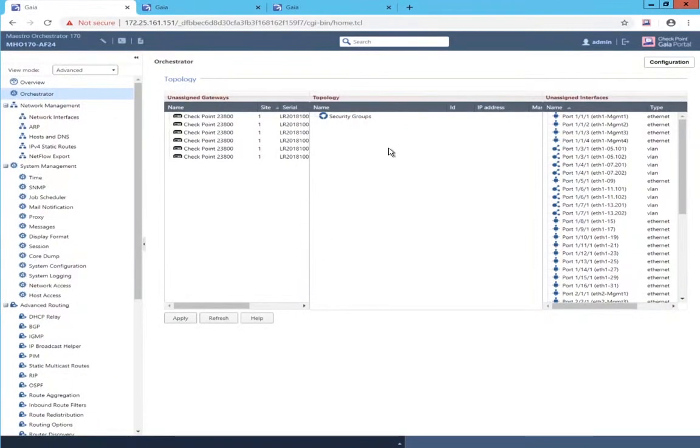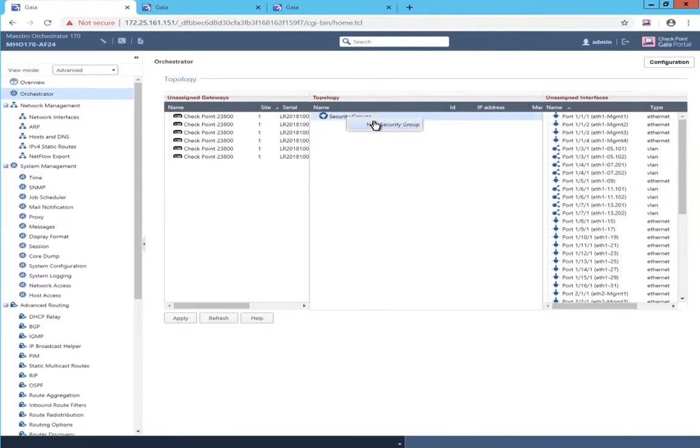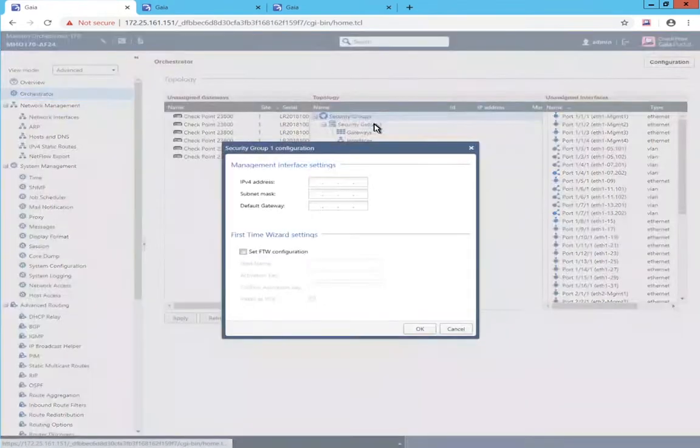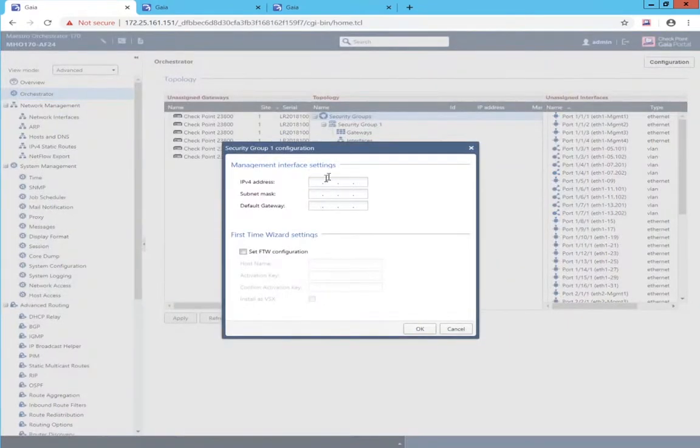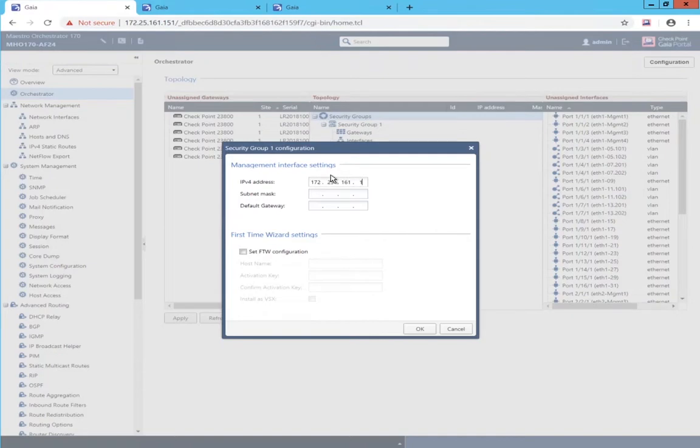In the previous demonstration, I created two security groups. They were both regular security gateway security groups. Now I'm going to demonstrate a little bit of a mix. I'm going to create one security group with VSX not enabled.